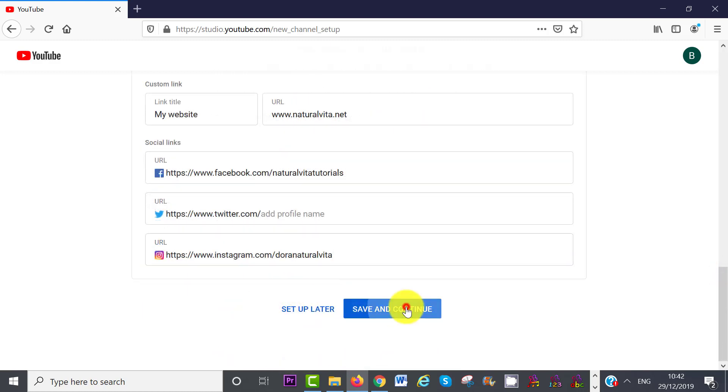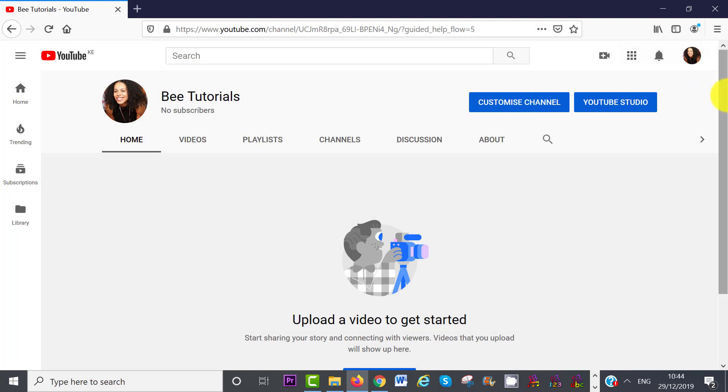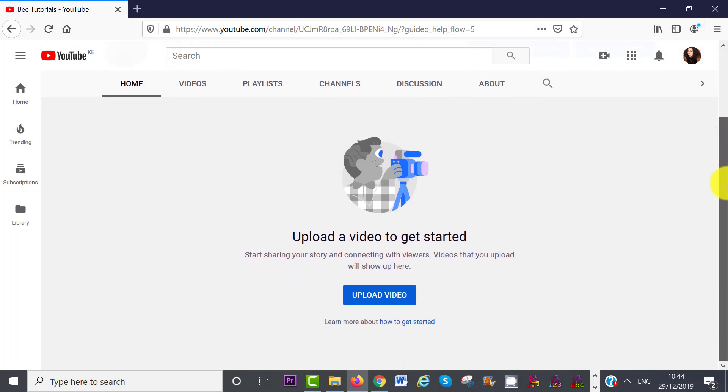Alright, so the next step is to organize your channel. Also, if you scroll down, you can upload your first video here.